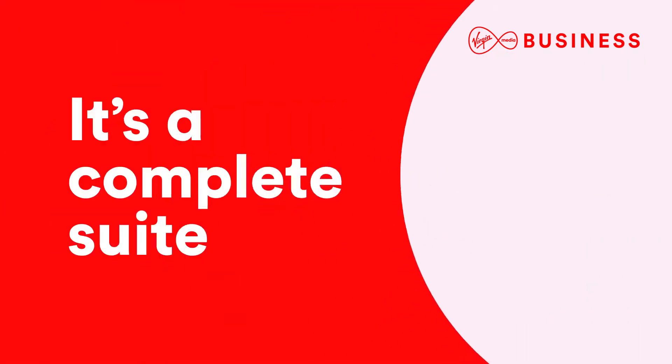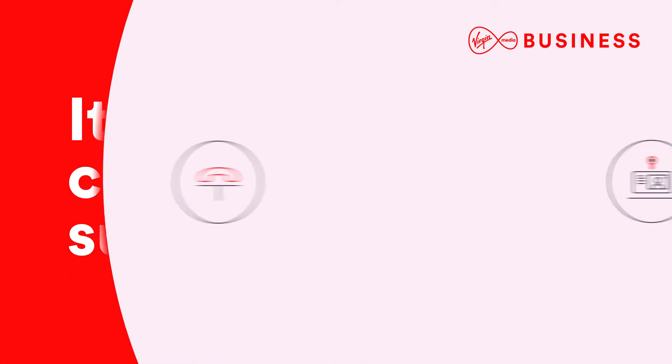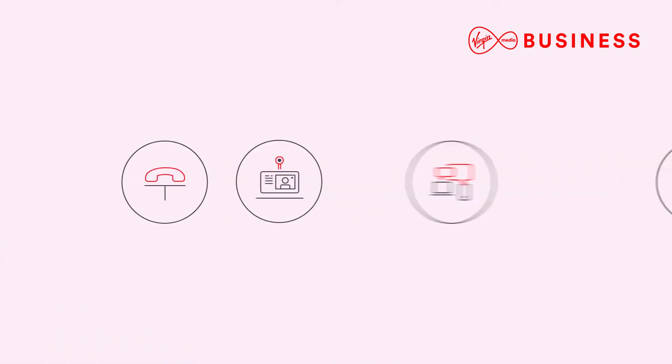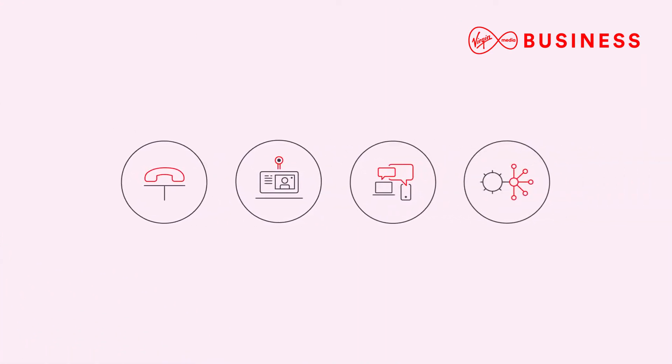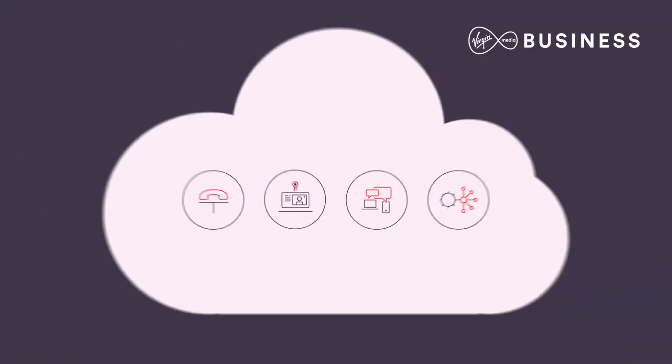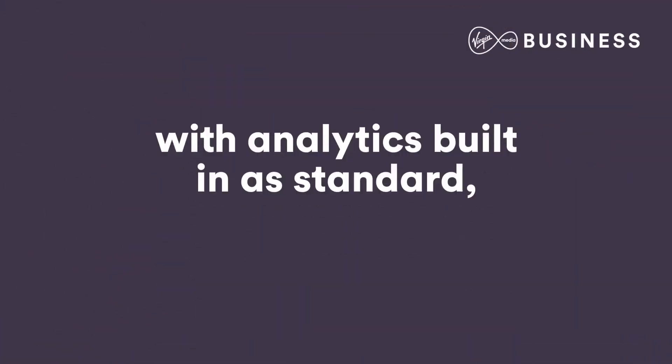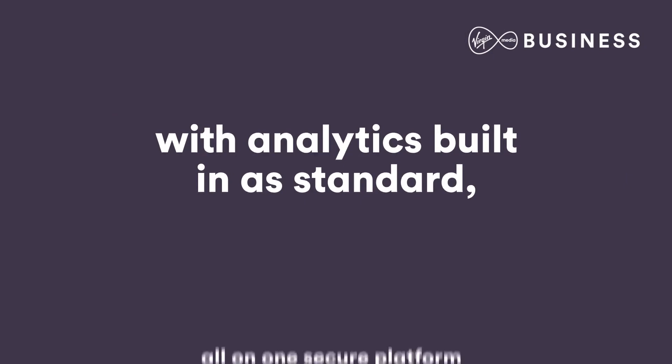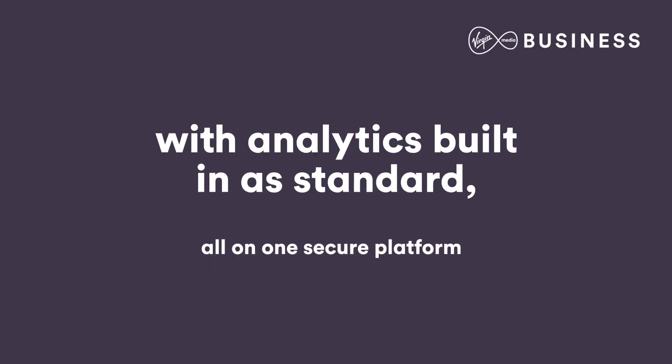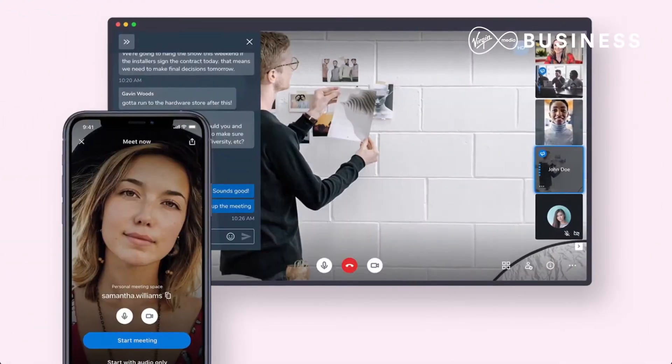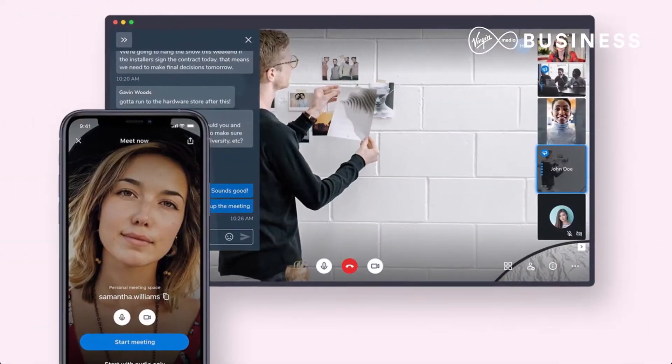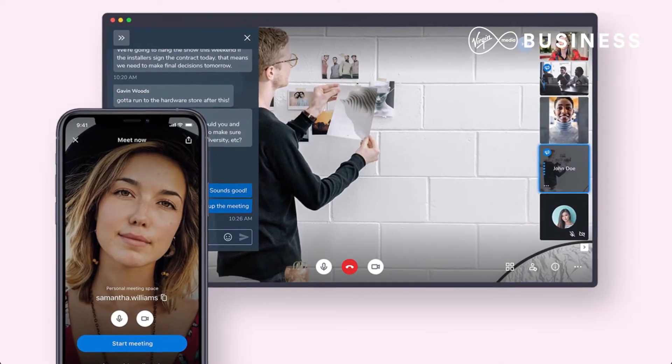It's a complete suite of voice, video, chat, and contact center solutions in the cloud with analytics built in as standard, all on one secure platform. Working together has never been so easy, which makes life better for your employees and helps them serve your customers better too, even when they're working remotely.